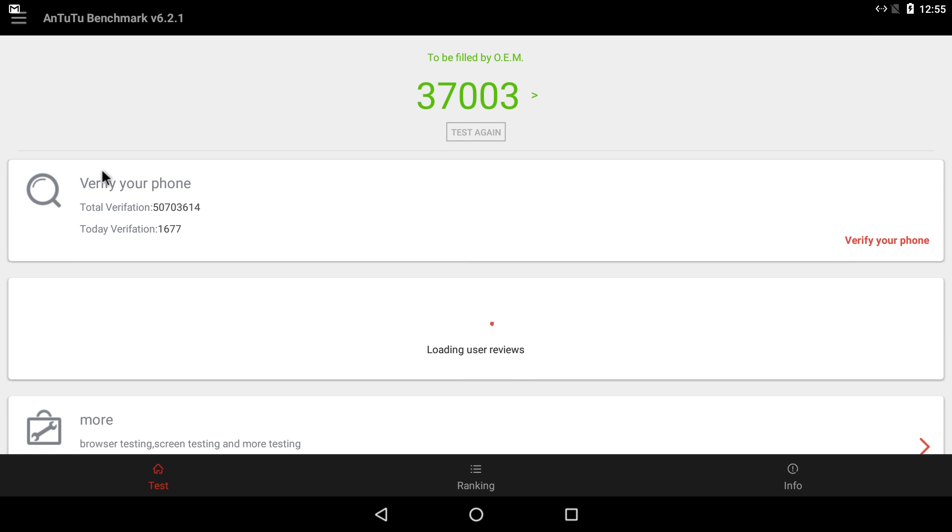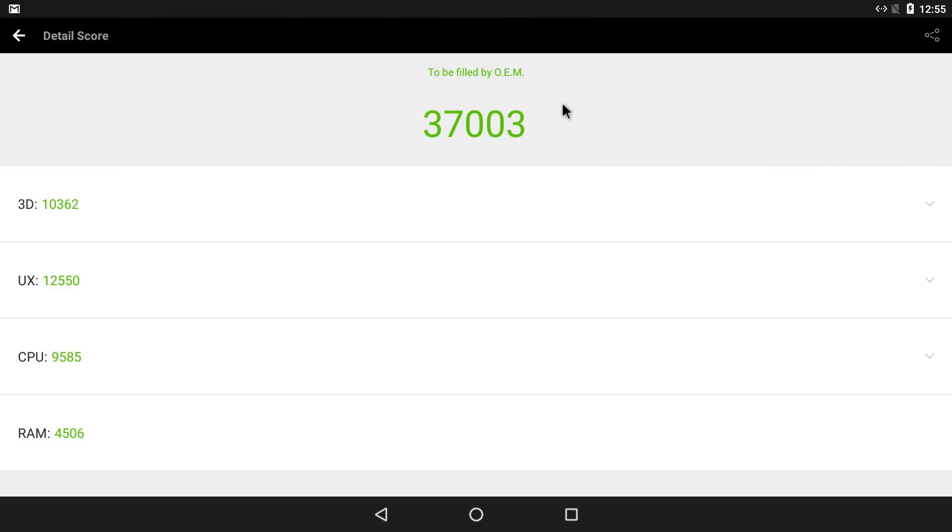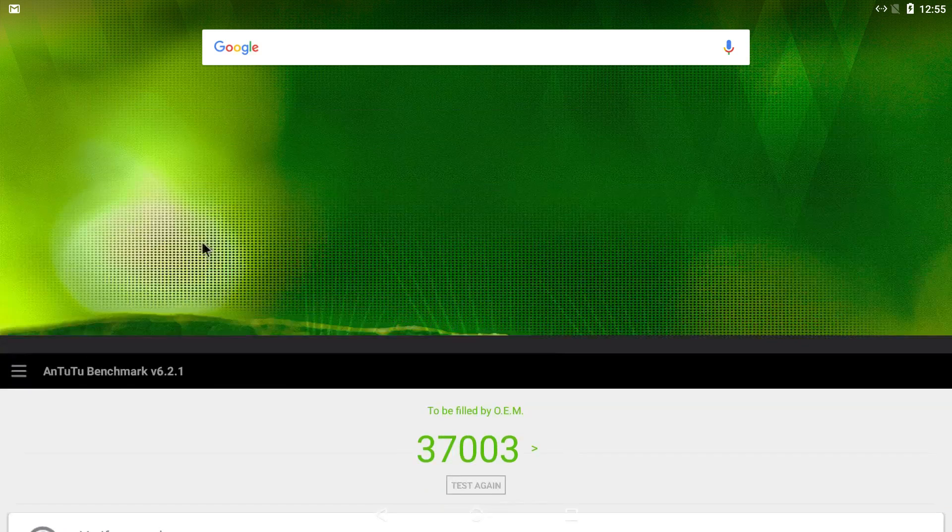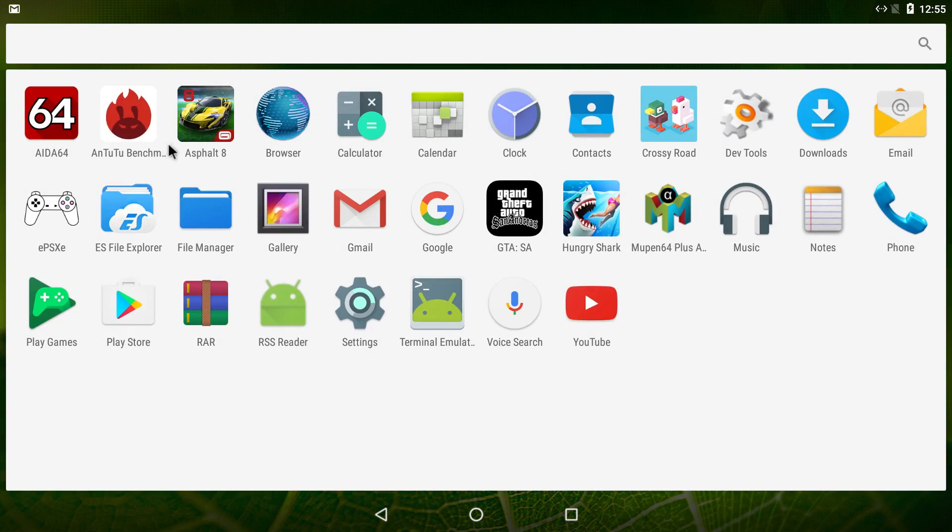I was able to run an Antutu benchmark and the score was not phenomenal. This could be due to just lack of optimization, but we'll go into it.